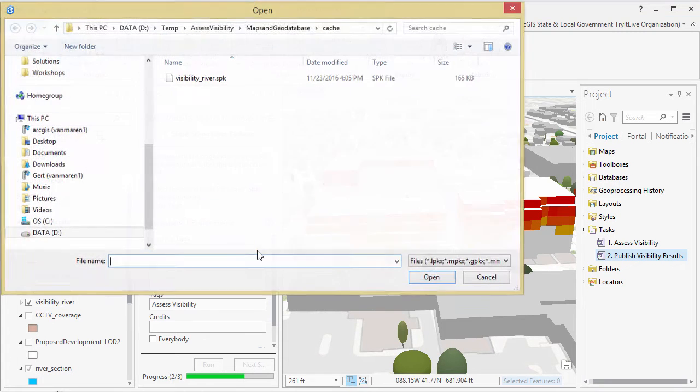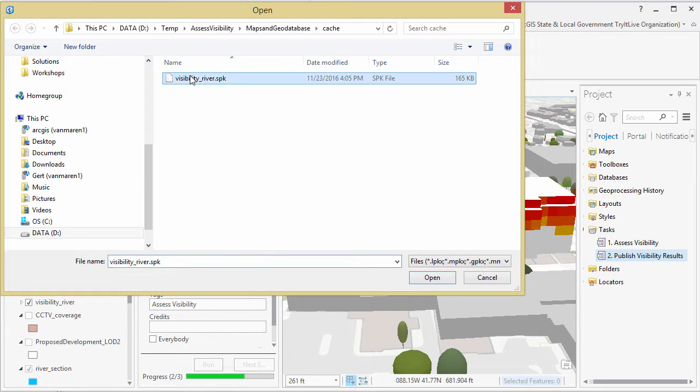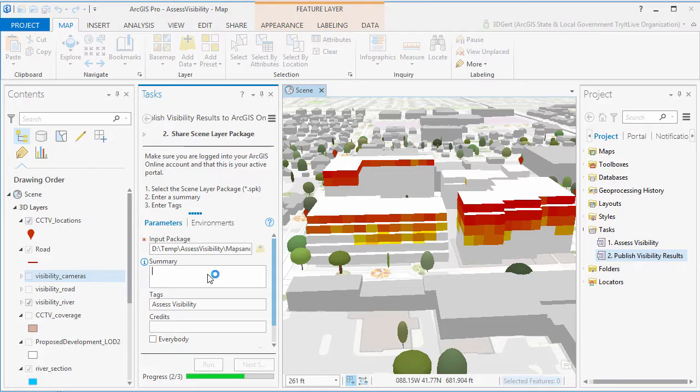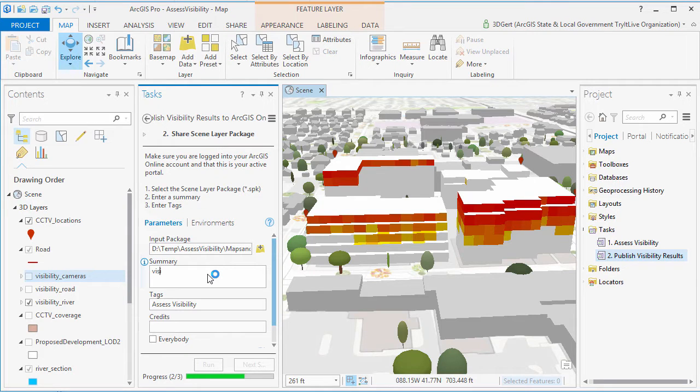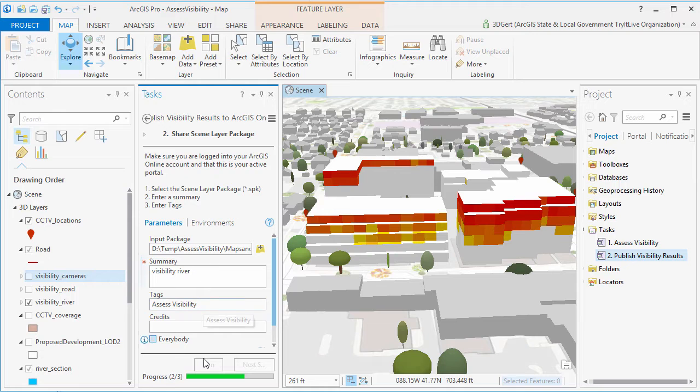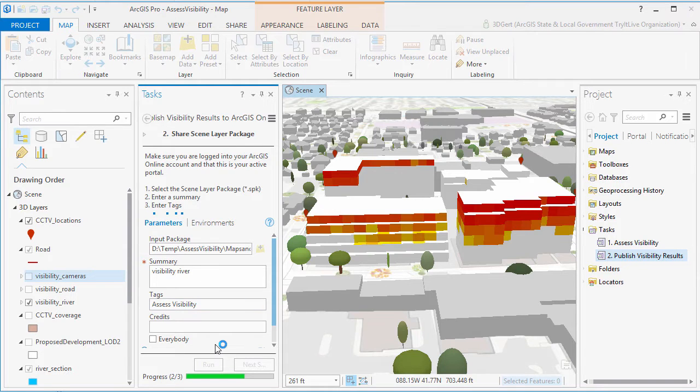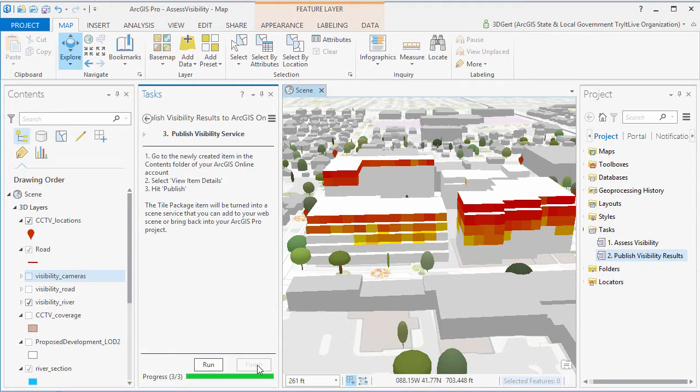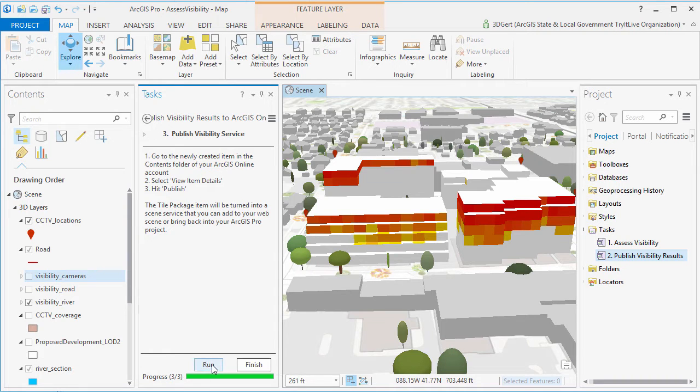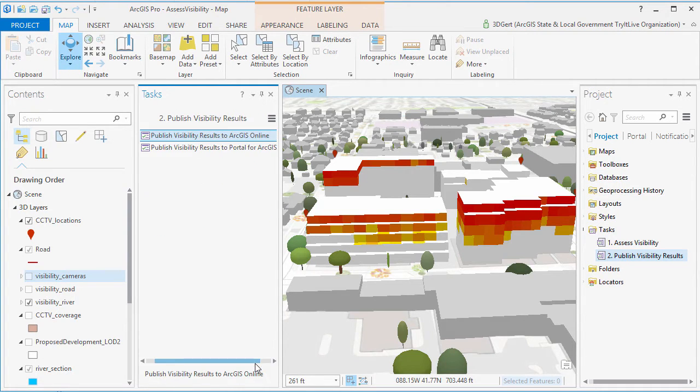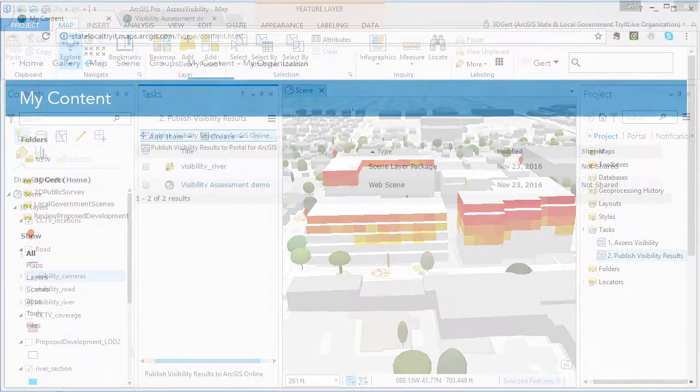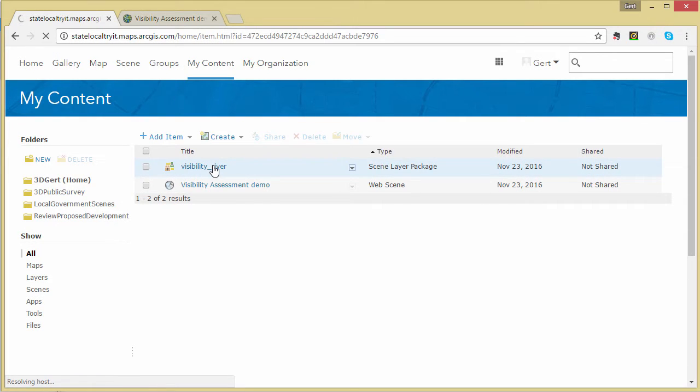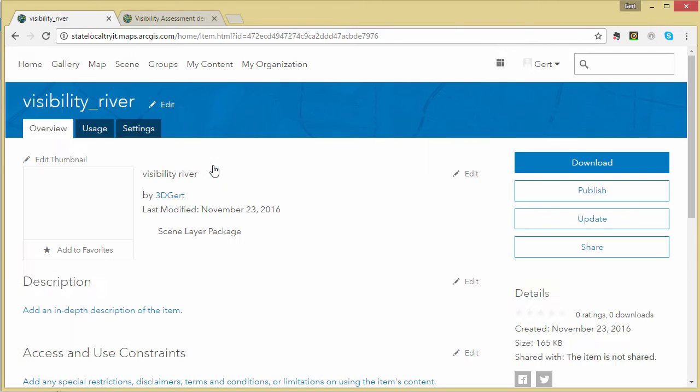So here we enter the scene layer package. We set a summary and we set some tags. Now once it's published, we go to ArcGIS Online account and publish the scene layer package as a scene layer.